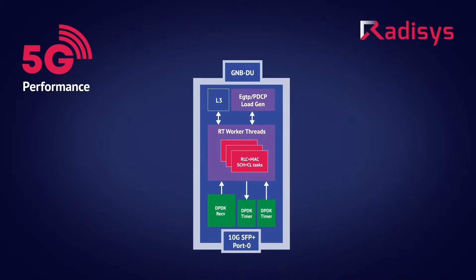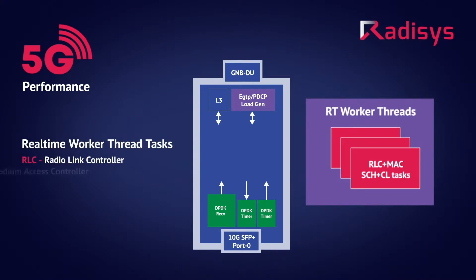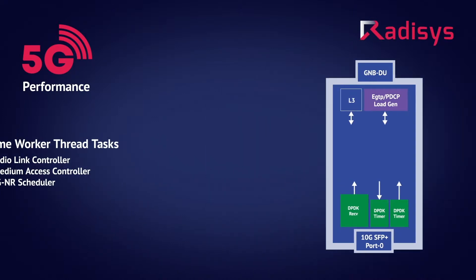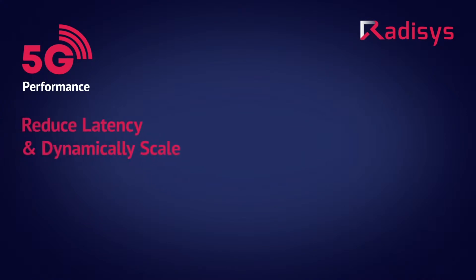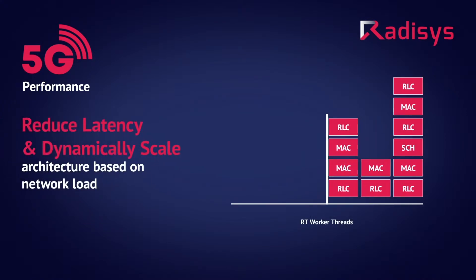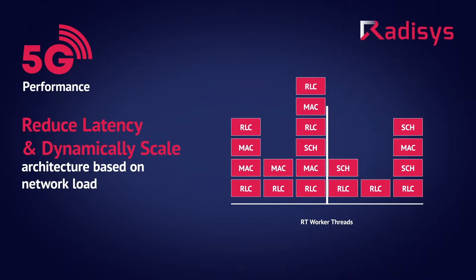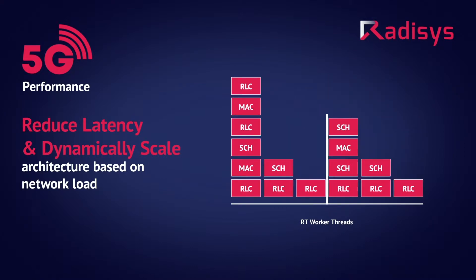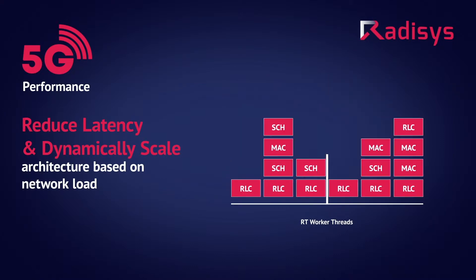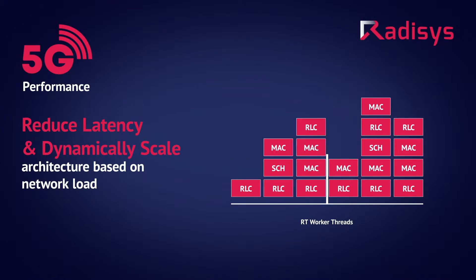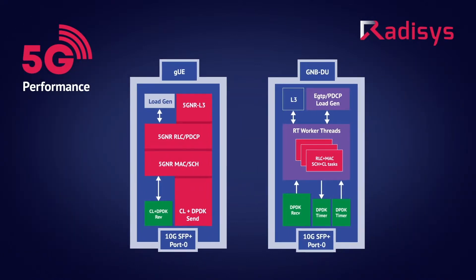Now let's look at the RADISYS 5G DU architecture. The RADISYS 5G distributed unit has 3GPP release 15.3.0 compliant protocol layers, namely radio link controller, medium access controller, and 5G NR scheduler. RADISYS DU supports a unique scalable worker thread architecture, which executes tasks of each layer in parallel, enabling carriers to reduce latency in data processing, as well as dynamically scale the services based on the network.